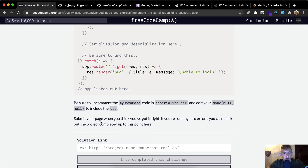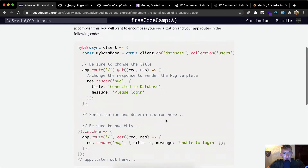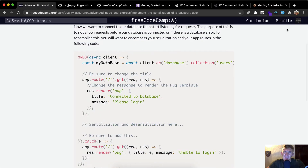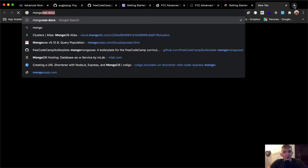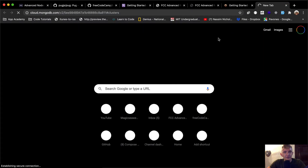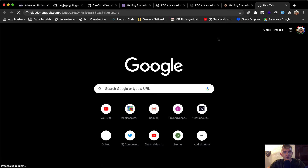Be sure to uncomment the database code and deserialize user, and edit your done null to include the doc. Submit your page when you think you've got it right. If you're running into errors you can check our project. In past episodes we've set up MongoDB under Atlas and the clusters.